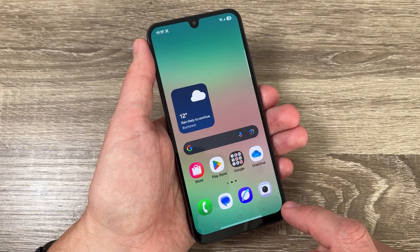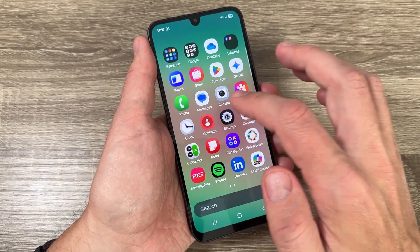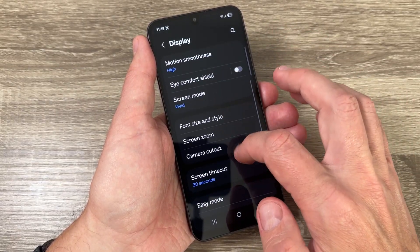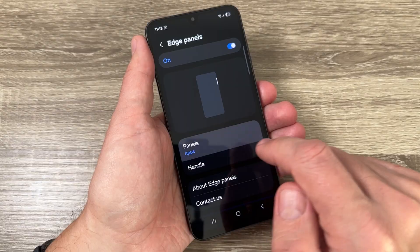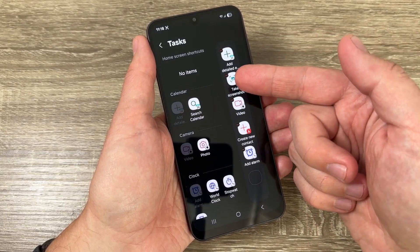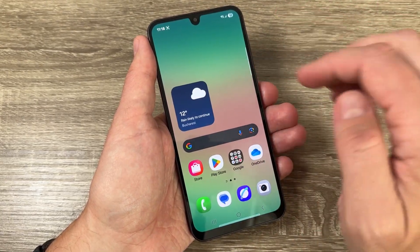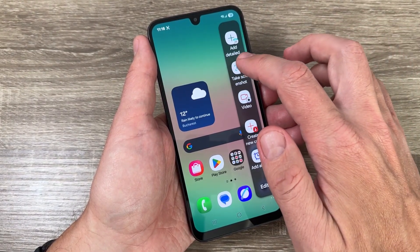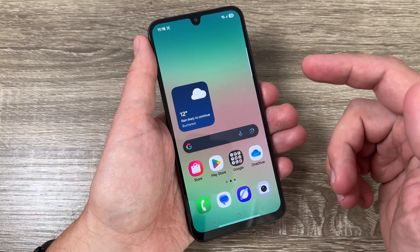The third method: go to the Edge Panel. Go to Settings, scroll down and go to Display, then scroll down to Edge Panels — you need to have this feature enabled. Tap on Panels, select Tasks, then tap Edit. You need to have Take Screenshot here; if it's there, just move it to the active area and exit back to the home screen. Now open the Edge Panel, swipe again, and tap Take Screenshot — and now you can take a screenshot from the Edge Panel.